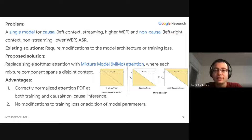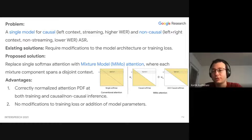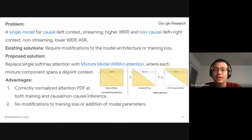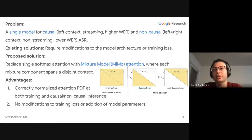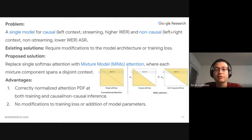In the figure on the right, what we see first is conventional attention, which has a single softmax in every row. On the right, what we see is MMA attention, where we are decomposing the softmax into a combination of a causal softmax and an anti-causal softmax. The advantages of this approach are a correctly normalized attention PDF for both training and causal or non-causal inference, and no modifications are made to the training loss or any addition of model parameters.